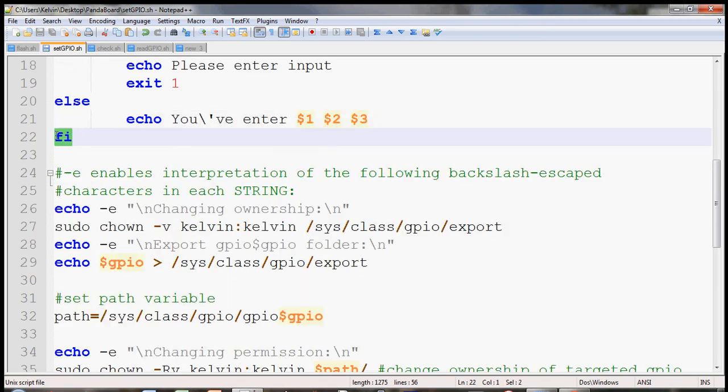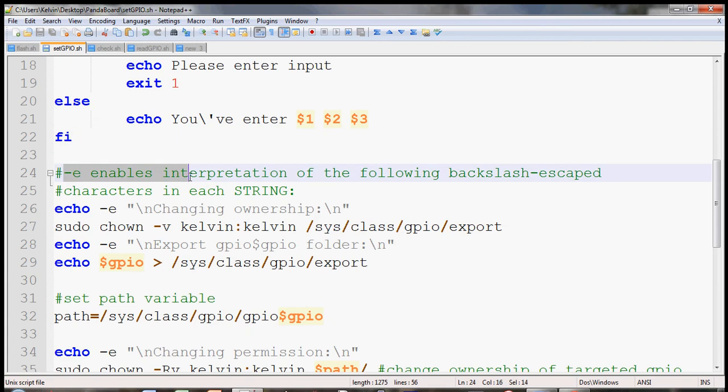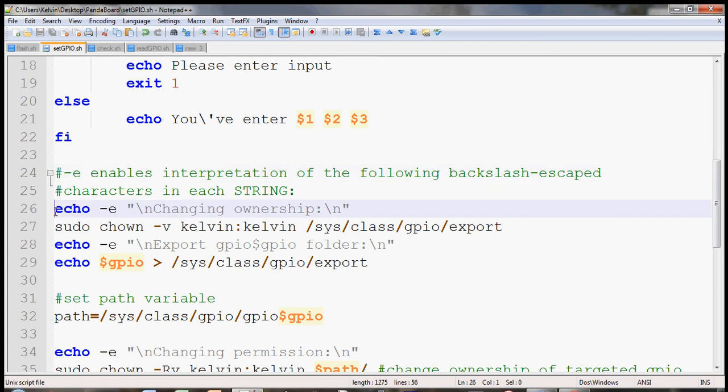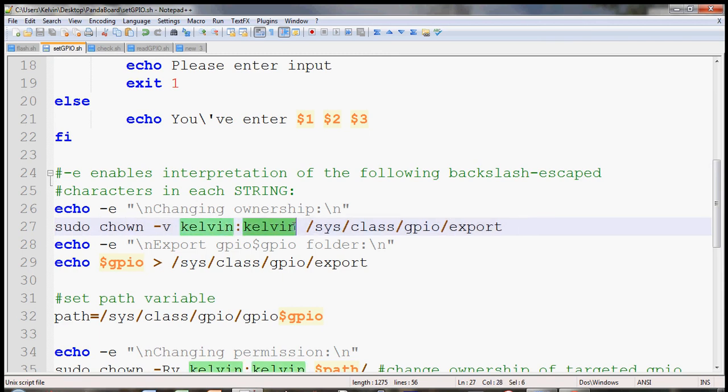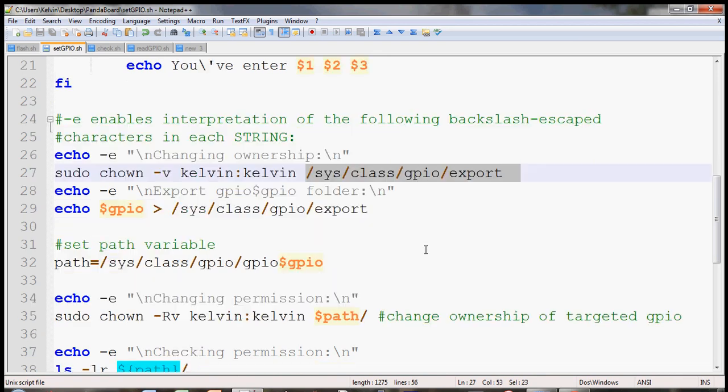And the next part is basically, this will help simplify a lot of things when you change the ownership of the export file. Once you change the ownership to your own, to the new owner and the group, which is in my case, Kelvin, Kelvin. And then I'll change the ownership of the export file.